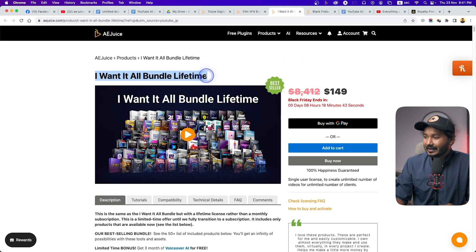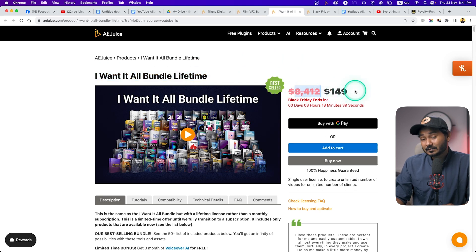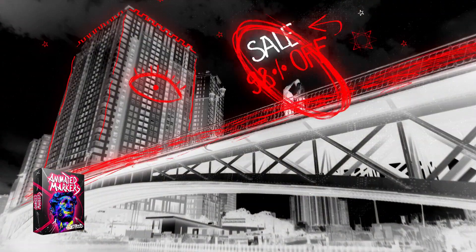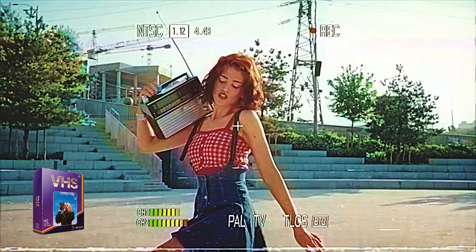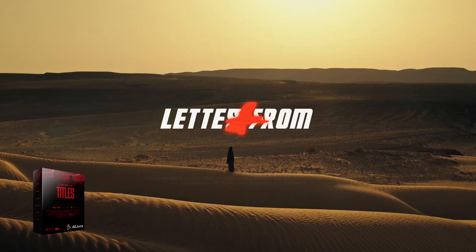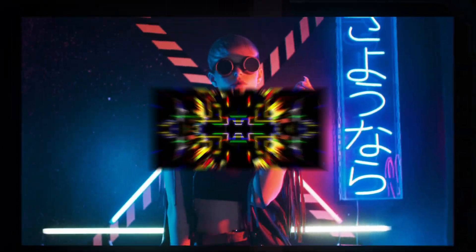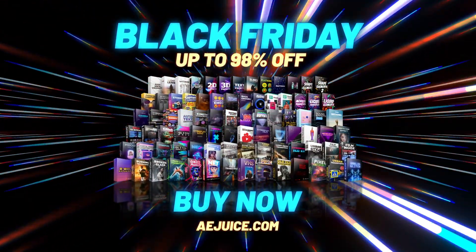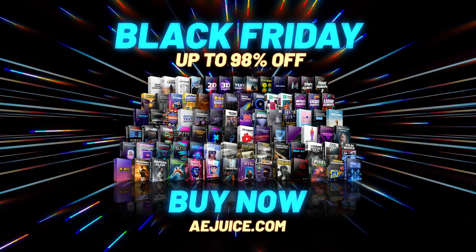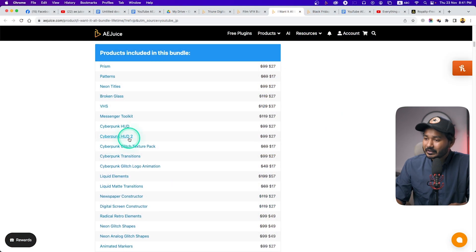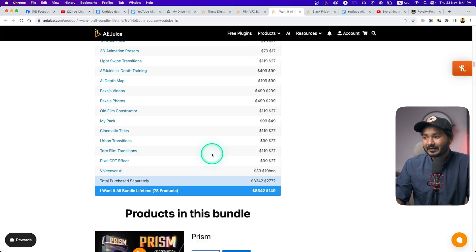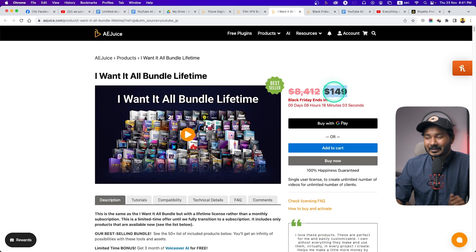The original price is $8,412 and you can purchase it for $149 right now. You'll get 50+ packs which include transition packs, presets, element packs, sound effects, AI voice generator, prism patterns, neon titles, broken glass, VHS, messenger toolkit, Cyberpunk HUD, Cyberpunk HUD 2, Cyberpunk Glitch, and more. It's a huge pack for just $149.